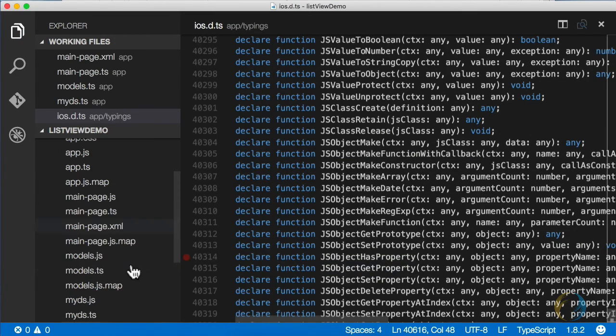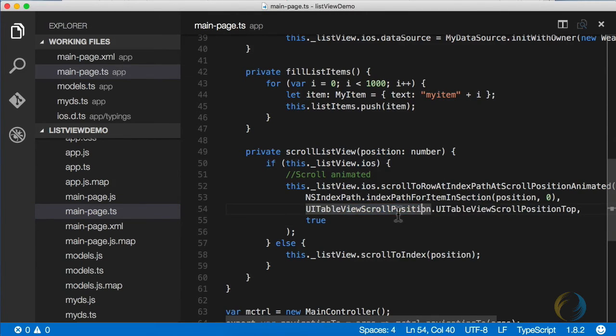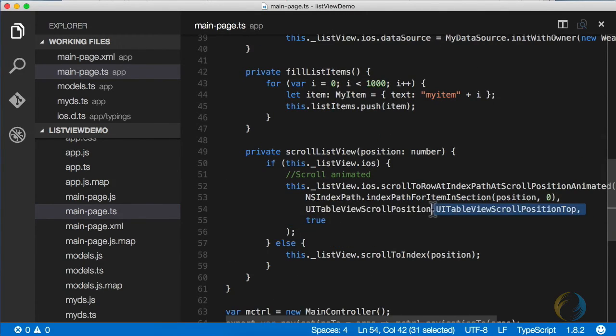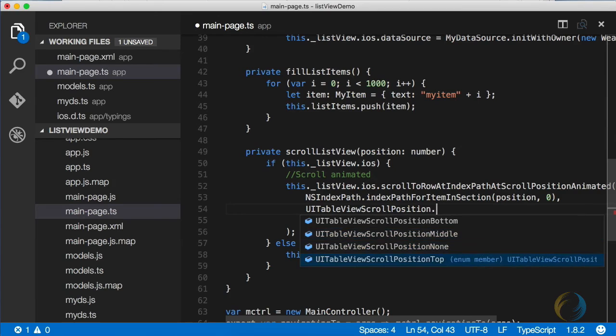Now if we go back to our TypeScript files, you'll see that the red squiggly lines are all gone. And not only that, but you also get completion here. So UI table view scroll position now has all these IntelliSense options.